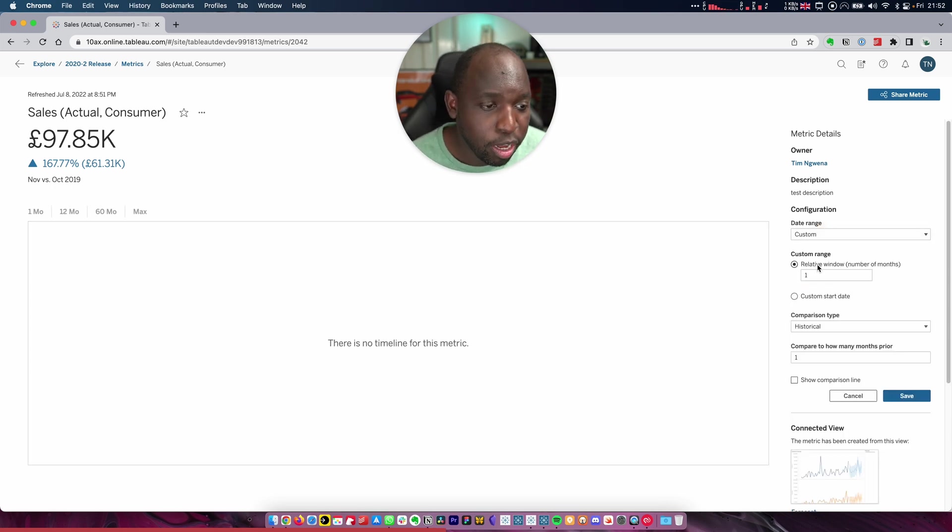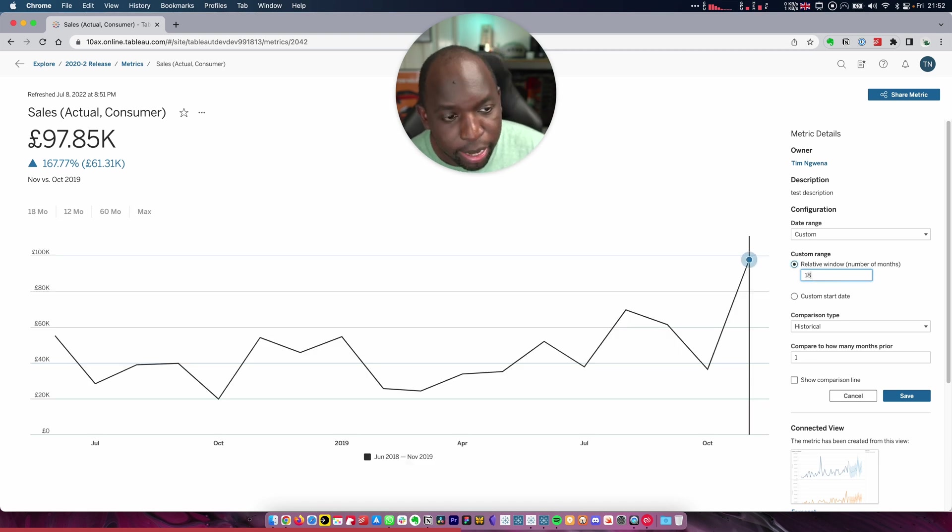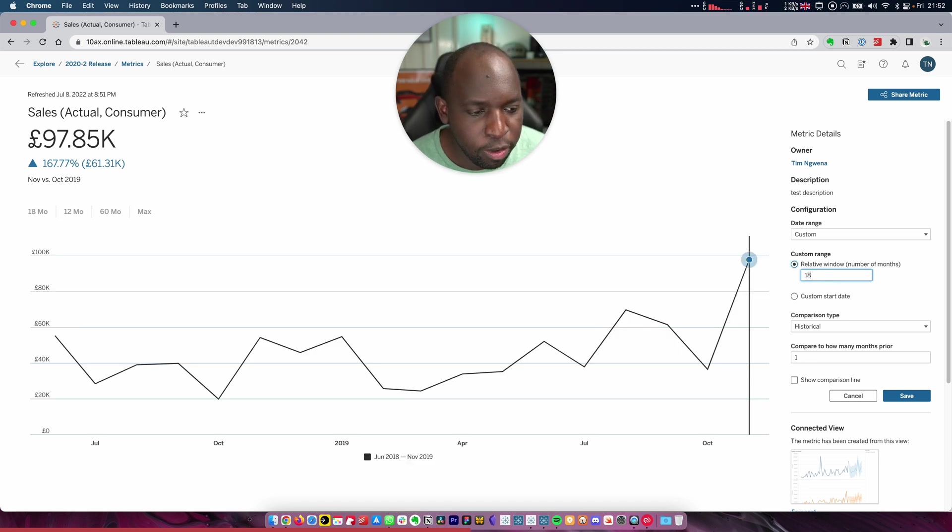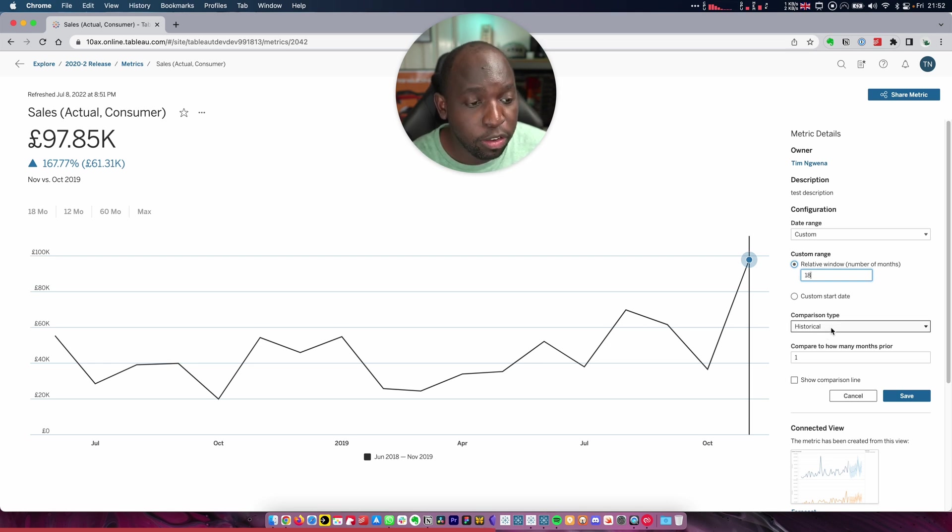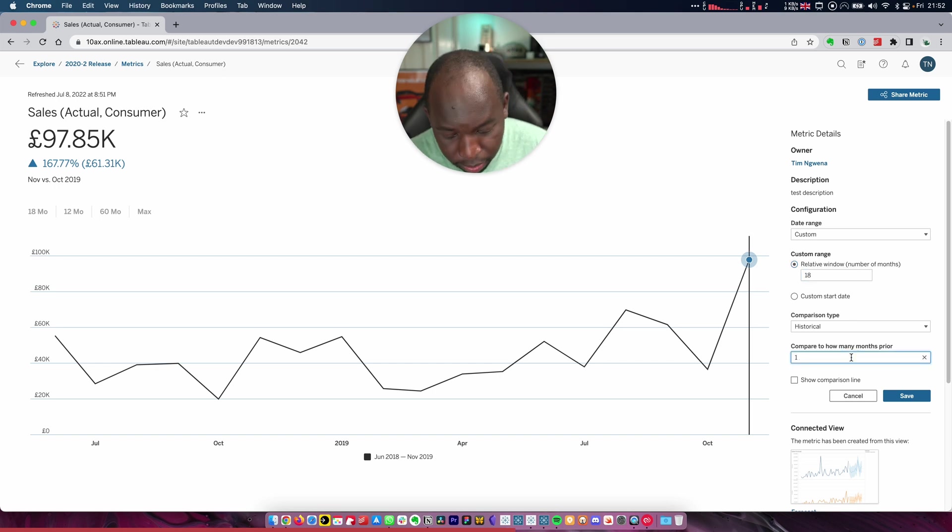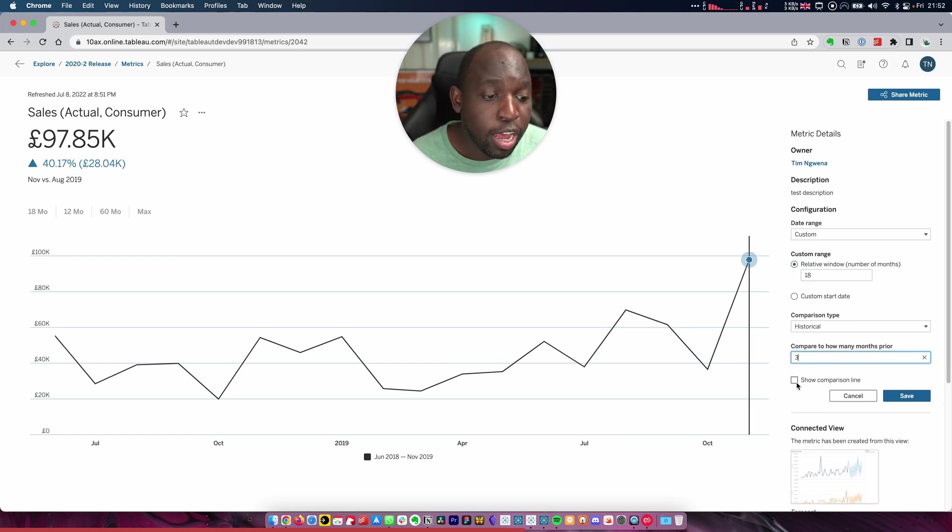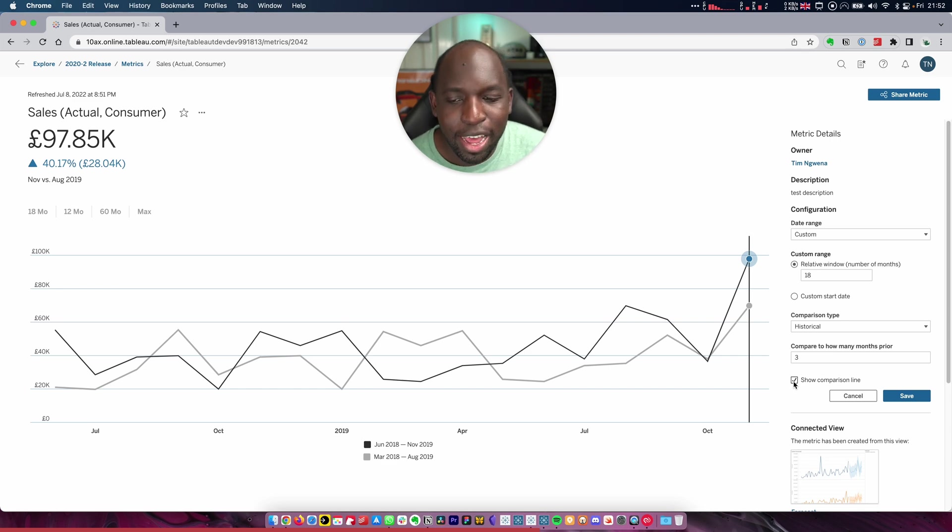And then I can also even go to a custom range. Let's say that you do a rolling 18-month perspective on things. You can set this up too. But it doesn't stop there because you can also add a historical comparison. So here you can see a historical comparison type compared to how many months prior. And I can compare it to, let's say, the previous three months and also show a comparison line so that I can see that in the visualization.